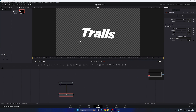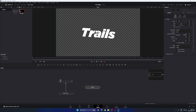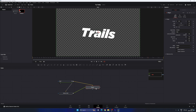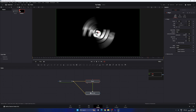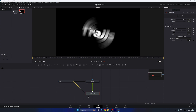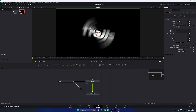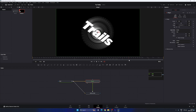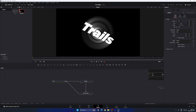Now merge the Motion Trail effect with the original text. Take a new Merge node. Use the text output as background and the Motion Trail output as foreground. Connect the yellow background point to the output of the text node, and the green foreground point to the output of the Motion Trail. Drag the Merge node to the viewer. Then select the Merge, go to the Inspector, and change Apply Mode from Normal to Screen.